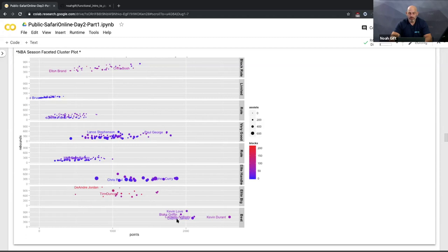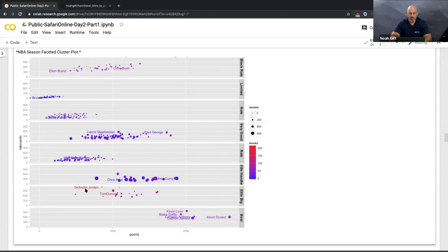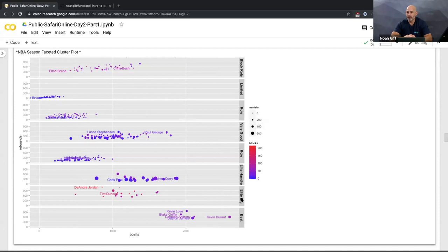There's a different cluster that stands out — it's very red, meaning high blocks, and those rebounds are much higher than other clusters. Looking at the player names: DeAndre Jordan, Tim Duncan — these are elite big men, players 6'11" to 7 feet tall who block a lot of shots and get a lot of rebounds. I didn't have to go through every single player and categorize them — the algorithm figured it out.